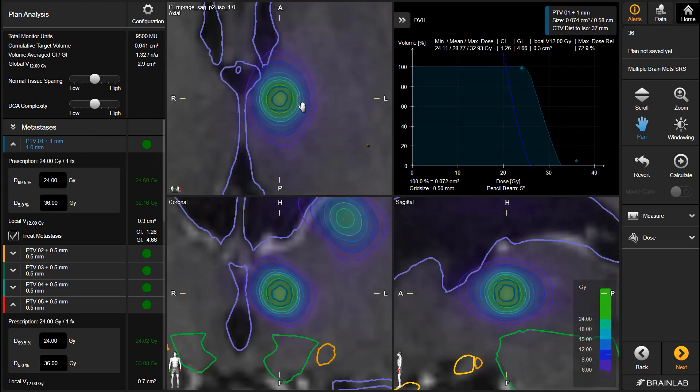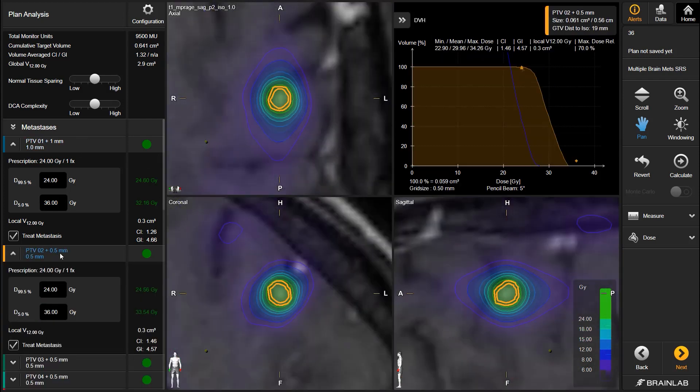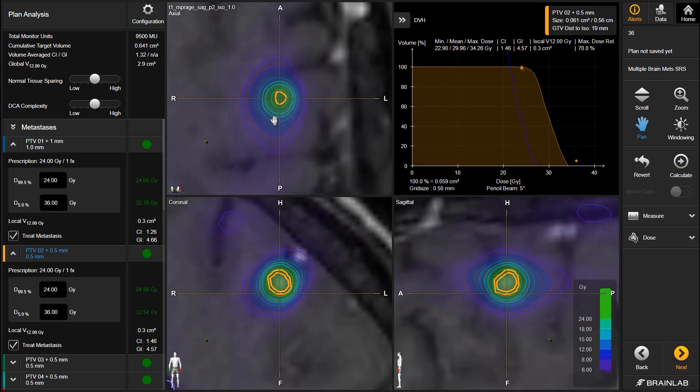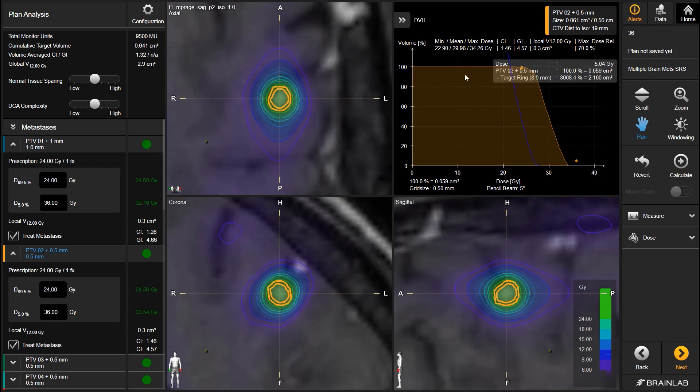The corresponding dose distribution can be evaluated for each metastasis based on the isodose lines or DVH curves.